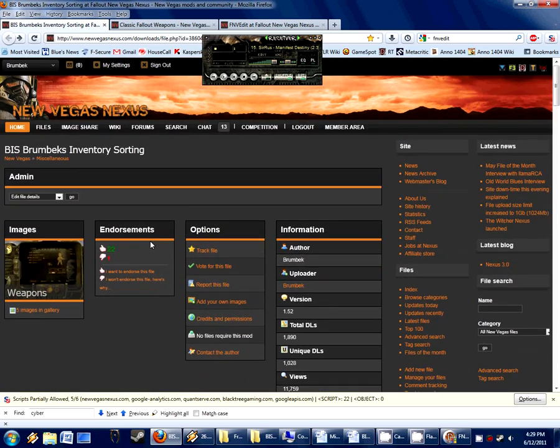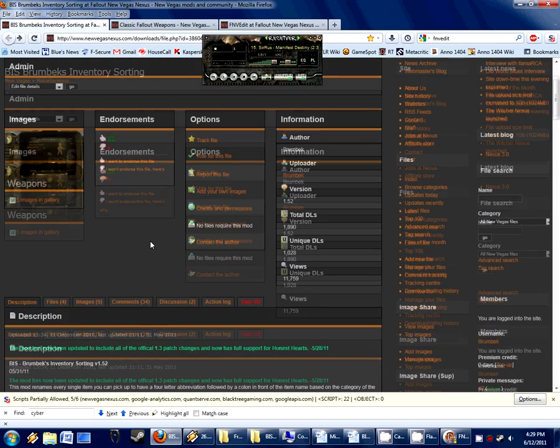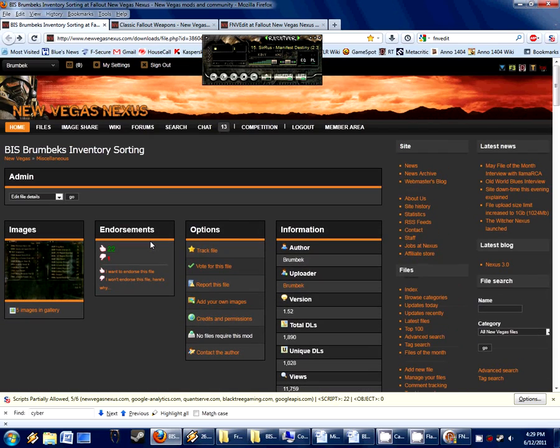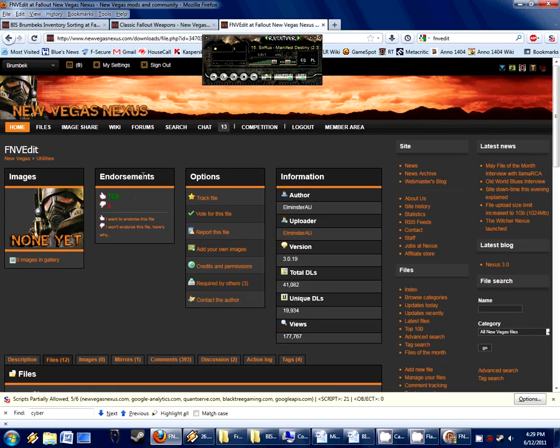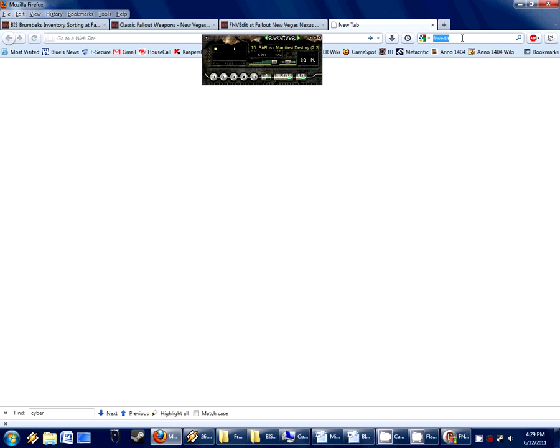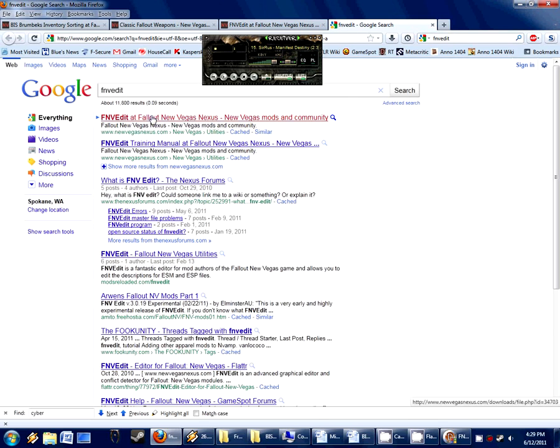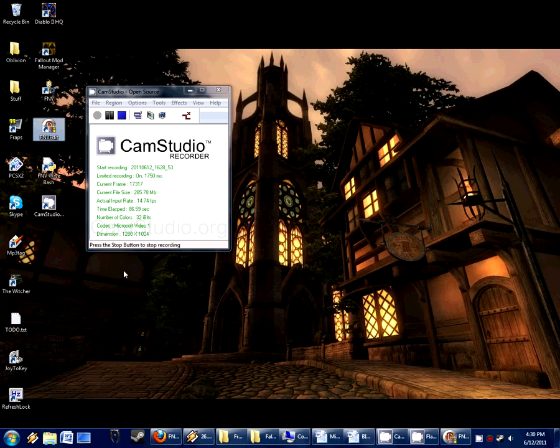It's actually not hard at all to make a patch for simple mods. The tool we're going to be using is Fallout New Vegas Edit, FNV Edit, which you can find on New Vegas Nexus or simply go to Google and type in FNV Edit. So that is the first step to make a compatibility patch - make sure you have FNV Edit installed.